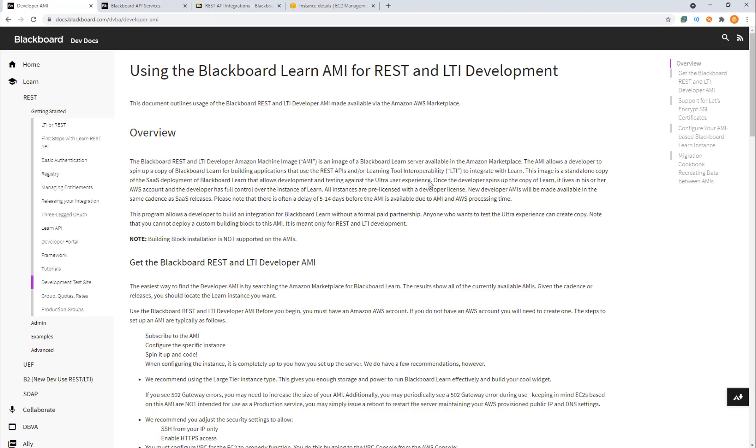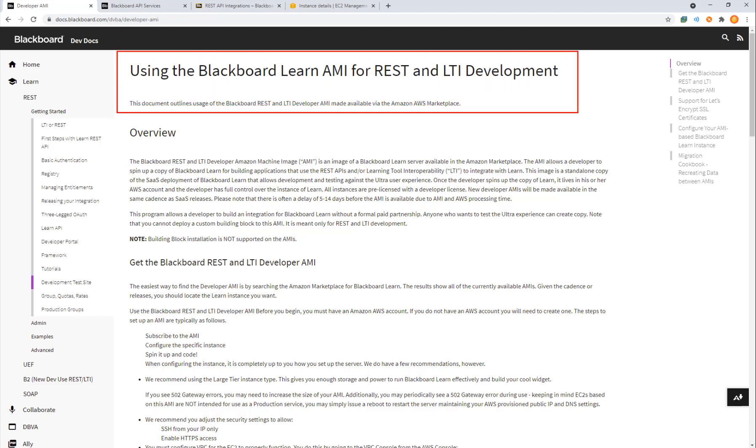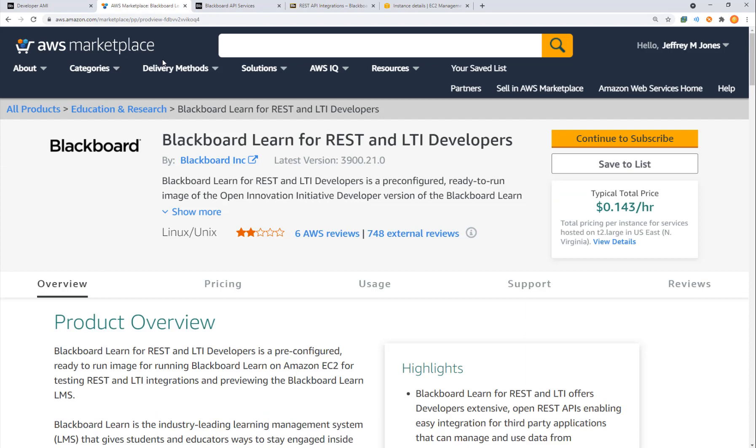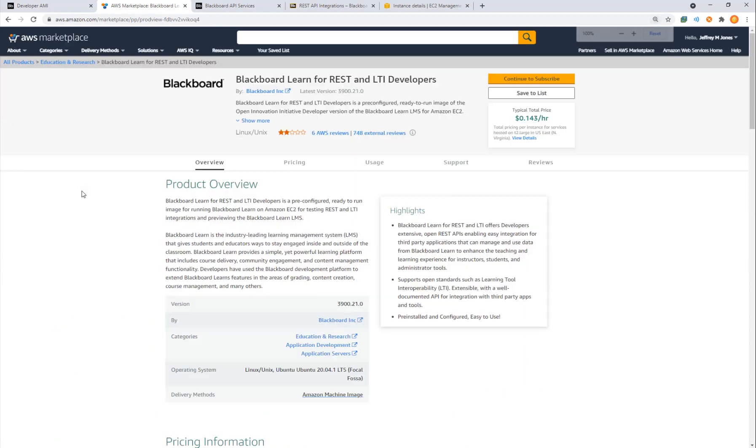Here we have the home screen for Blackboard's AMI image on Amazon Web Services. This is a template that we can use to create an instance of Blackboard. Coming over to the AWS marketplace, we have a description of the template itself.